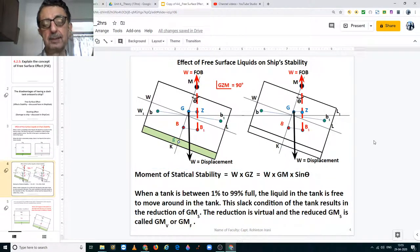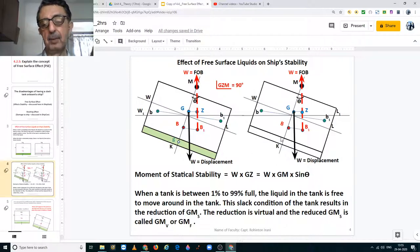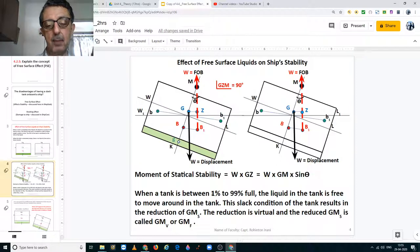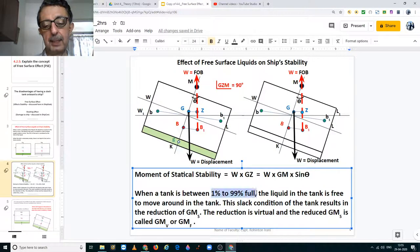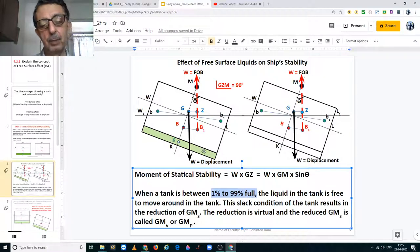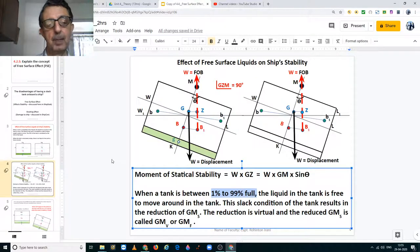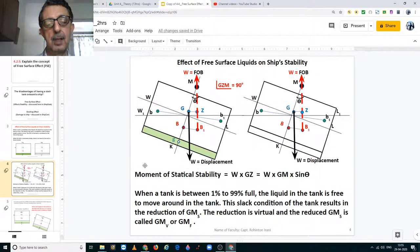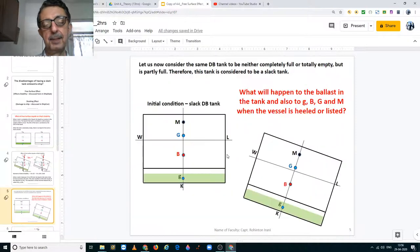Now consider these tanks to not be 100% full or 100% empty — they are anywhere between 1% to 99% full. So the liquid in the tank is free to move down to the low side when the ship is listed. Let us study what happens in the next slide.